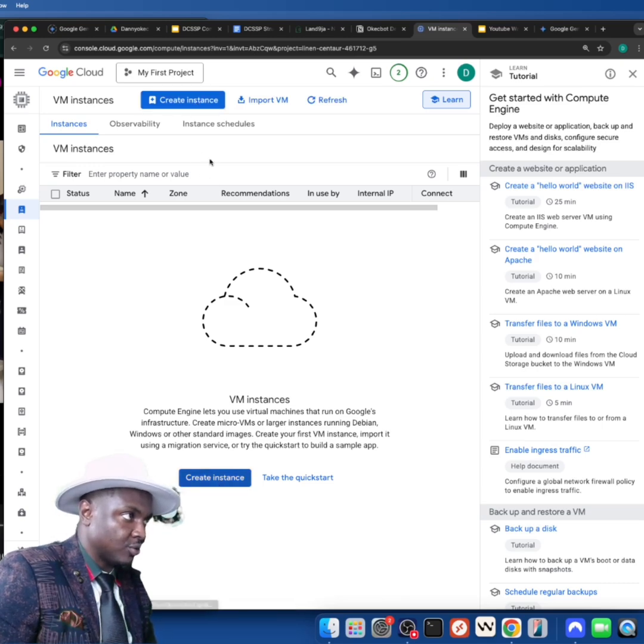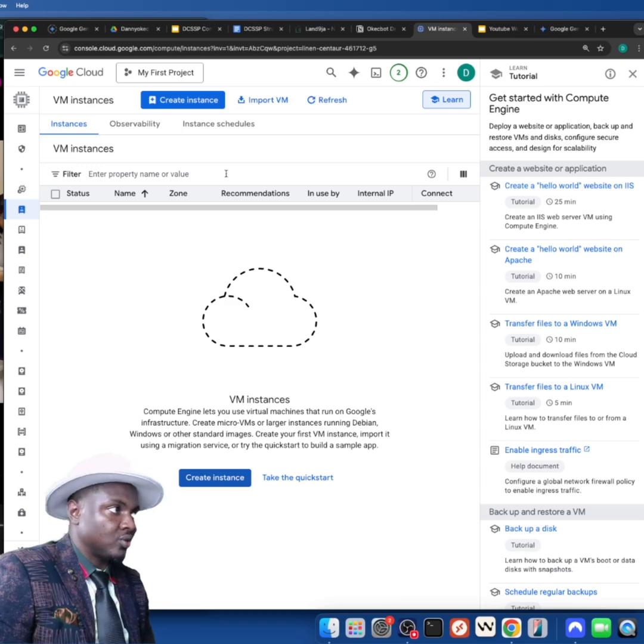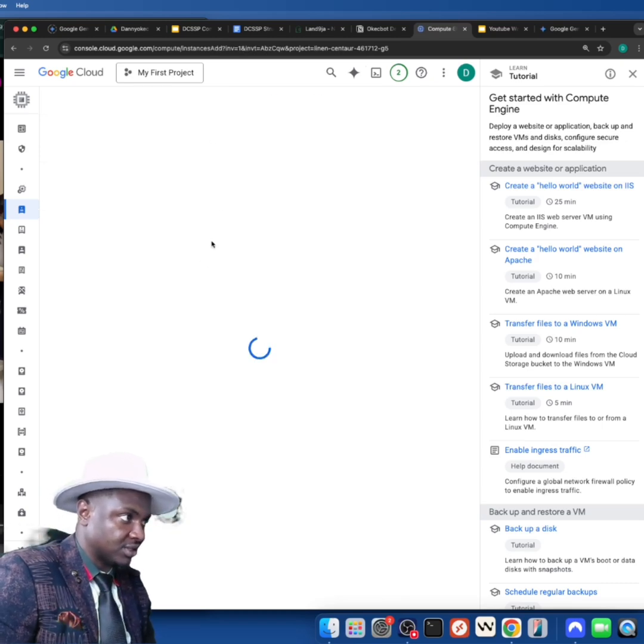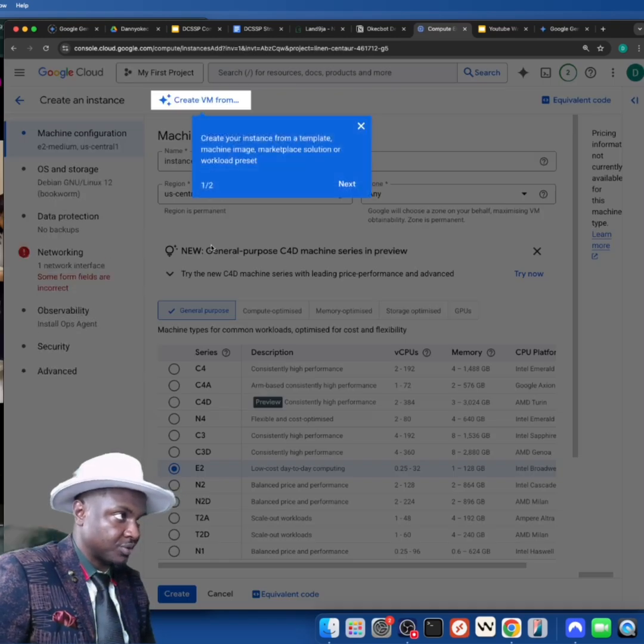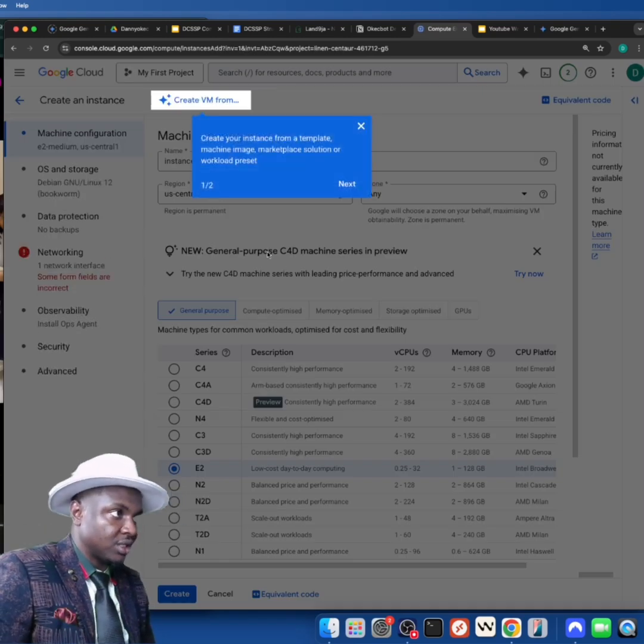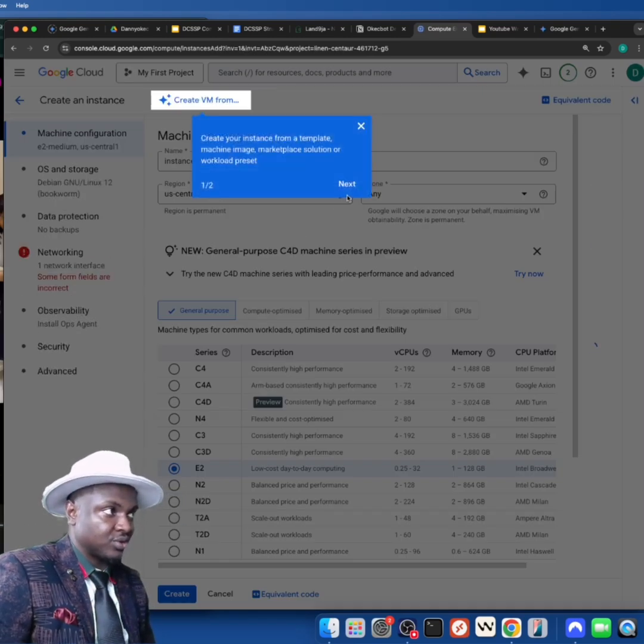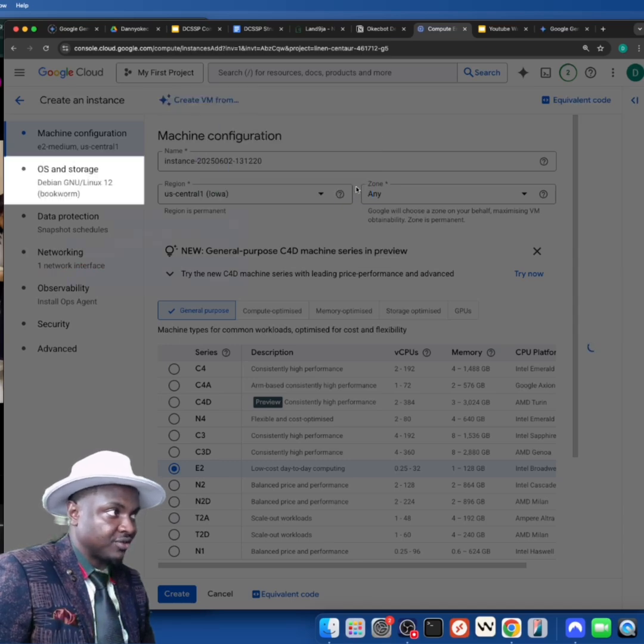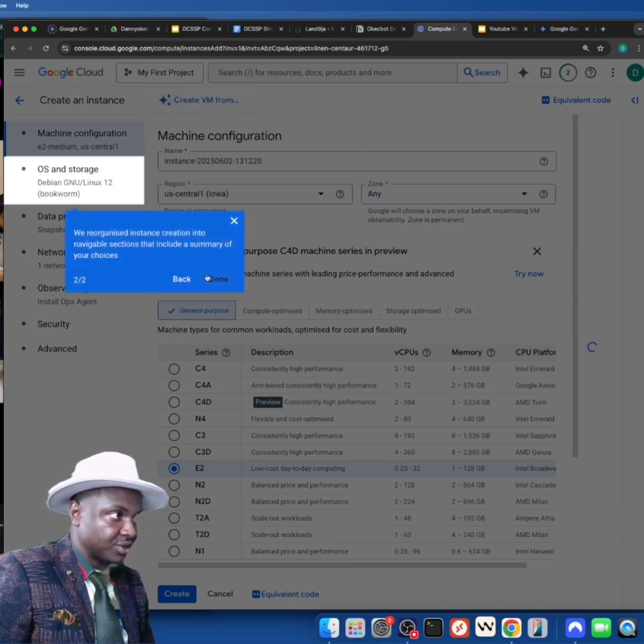When you click on VM instance—VM simply means virtual machine—click on 'Create instance' over here. You can click it here too, both of them. When you click on VM instance, it will open up this way. This is where it will start asking you what kind of server you want to create.